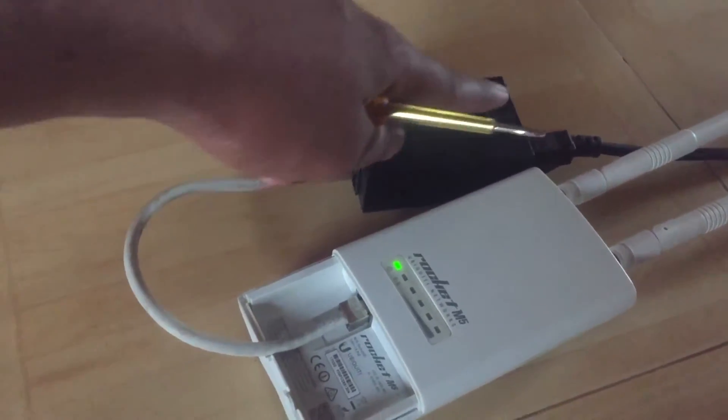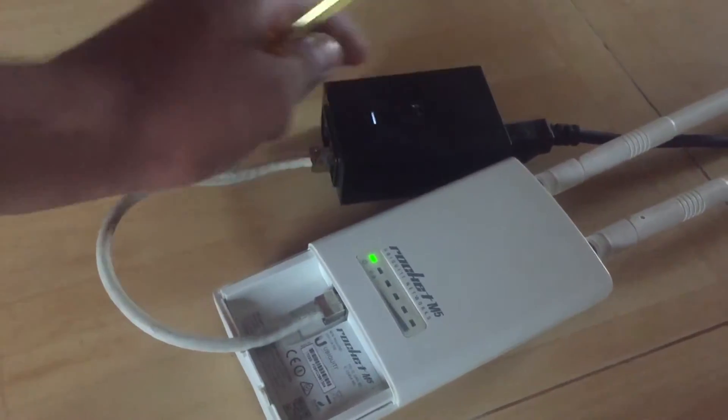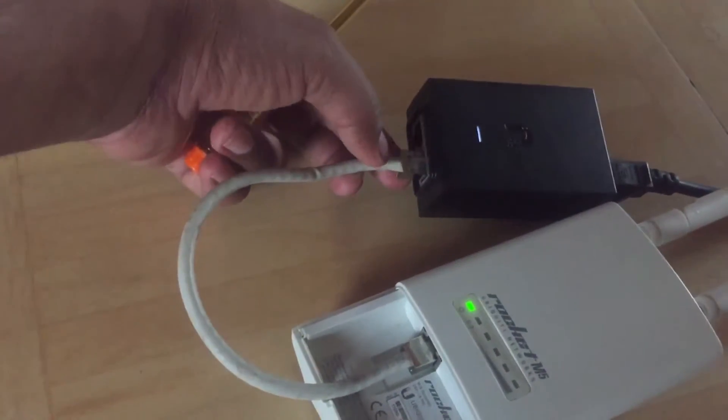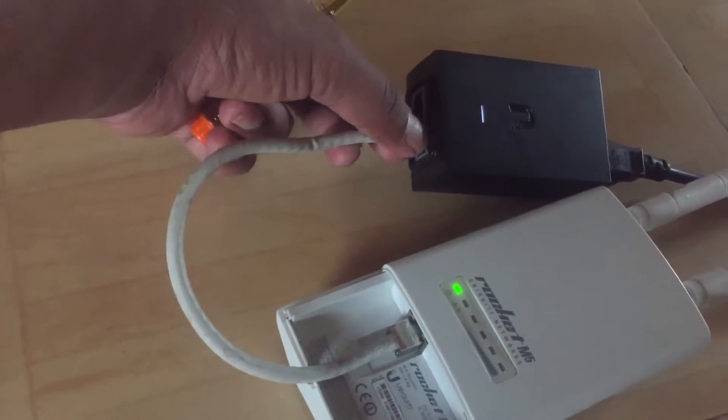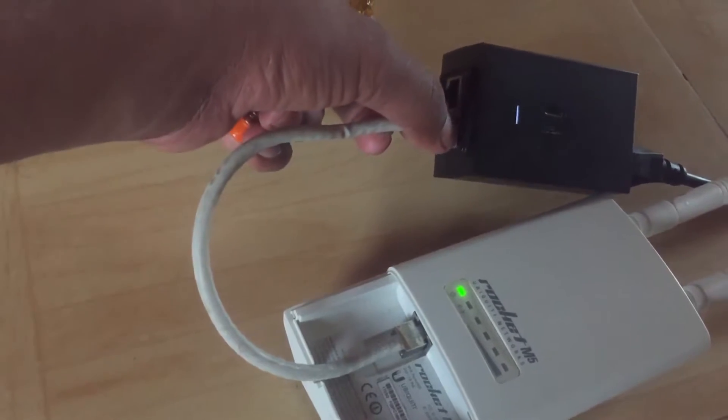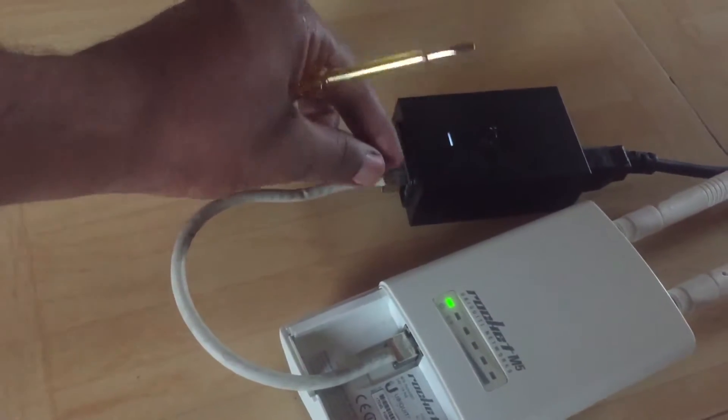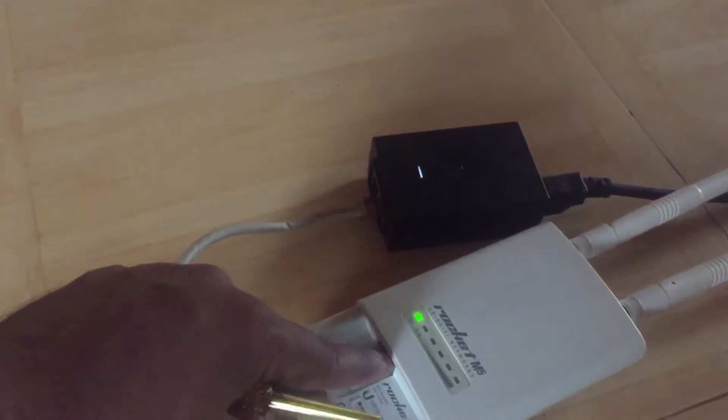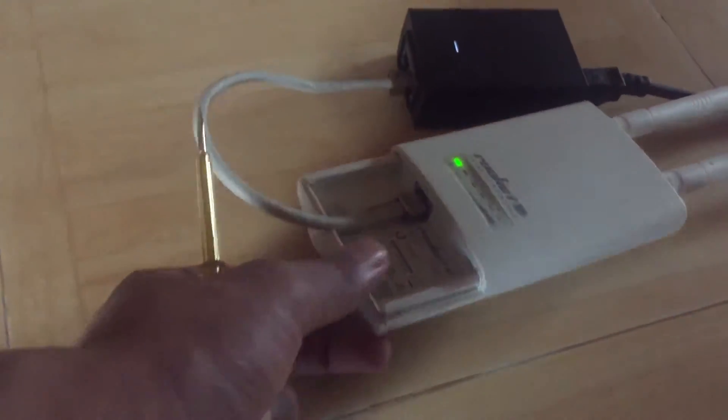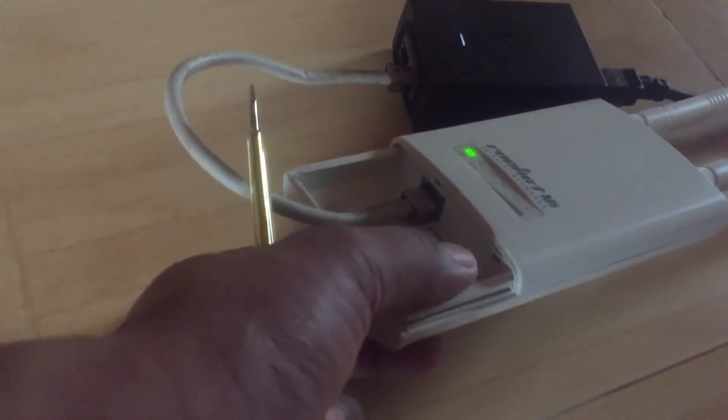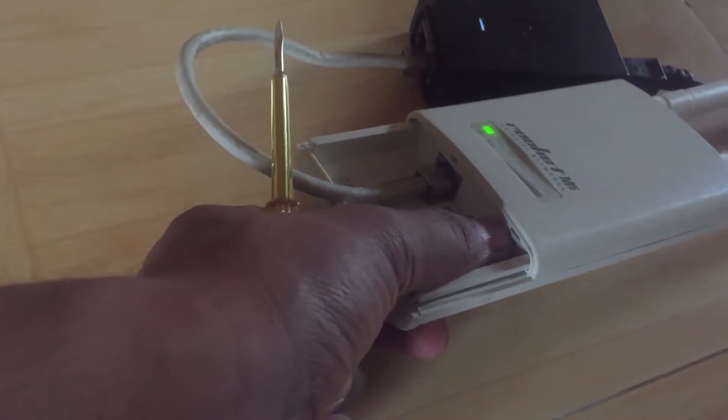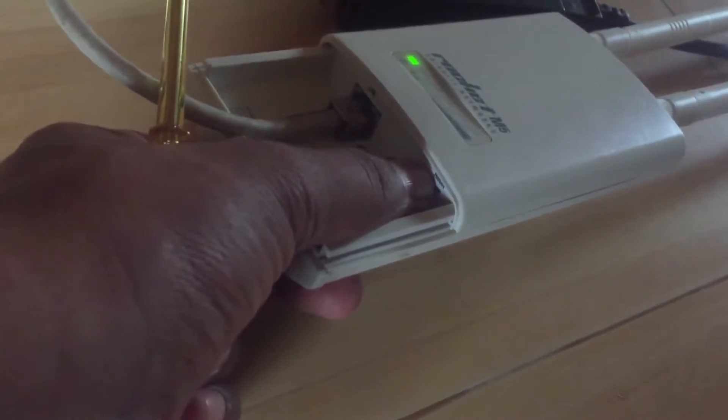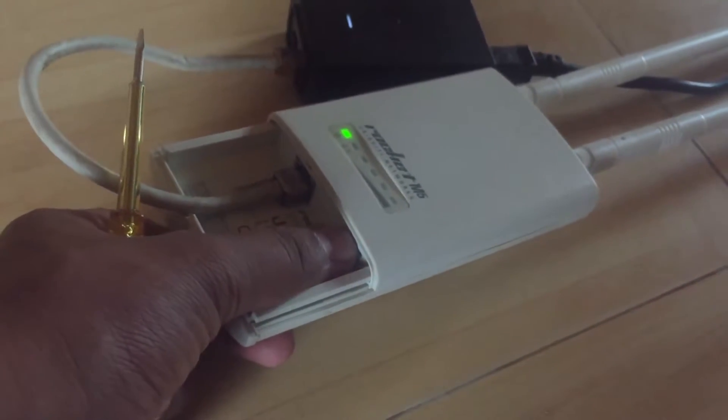Then connect the PoE port (Power over Ethernet) to a Cat 6 cable to the Rocket M5. You will see there is a reset button on the Rocket M5.